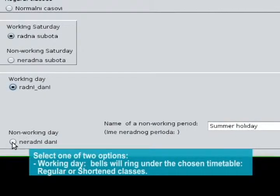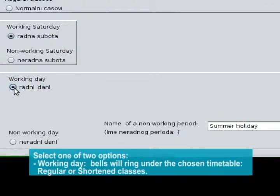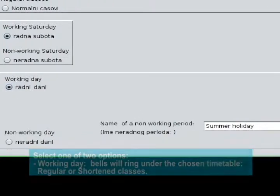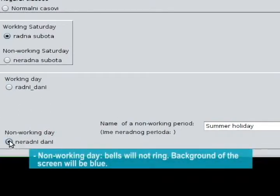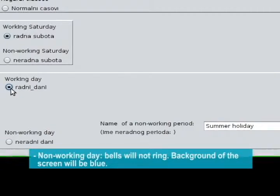Select one of two options: Working day — bells will ring under the chosen timetable, Regular or Shortened classes; Non-working day — bells will not ring and the background of the screen will be blue.